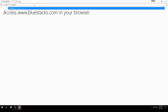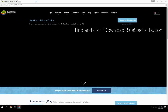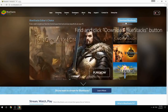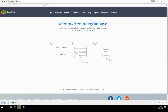Access www.bluestacks.com in your browser, find and click the download BlueStacks button, wait for the download to finish, then run the downloaded file.